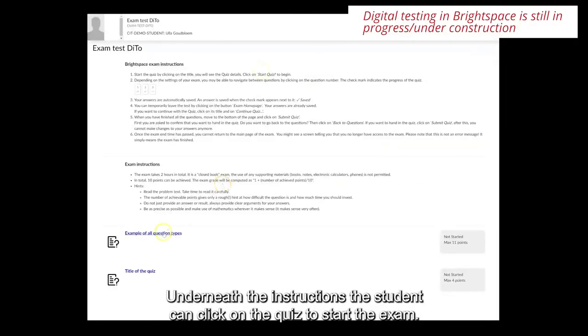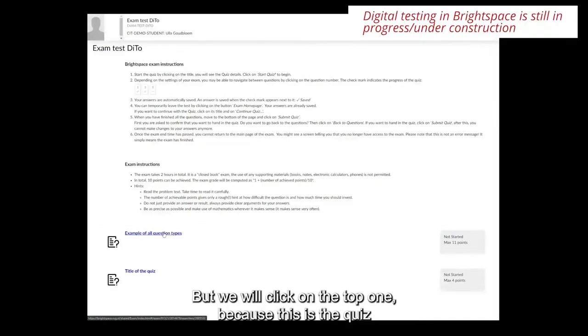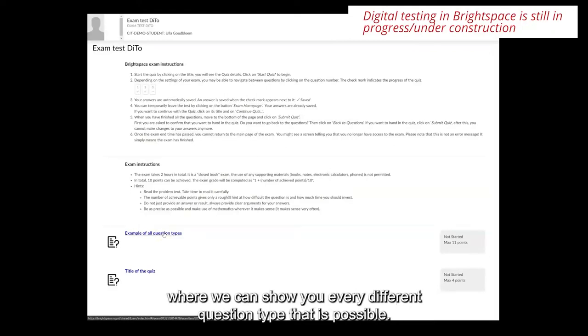Underneath the instructions the student can click on the quiz to start the exam. Here you see the two quizzes. The bottom one is the quiz we just created but we will click on the top one because this is the quiz where we can show you every different question type that is possible.